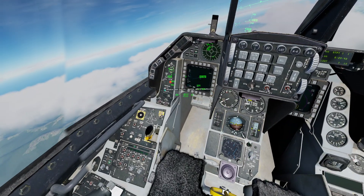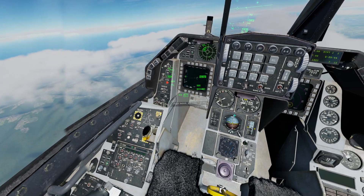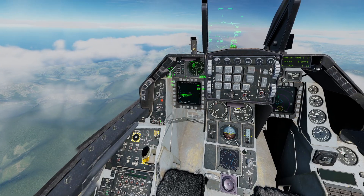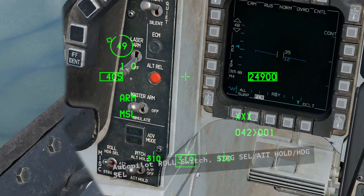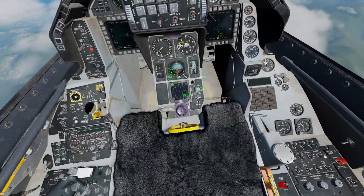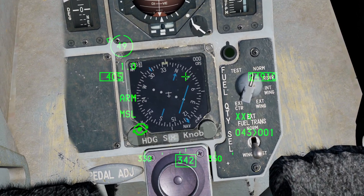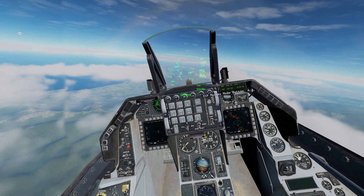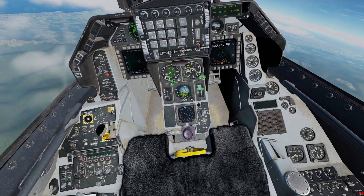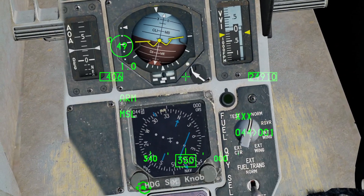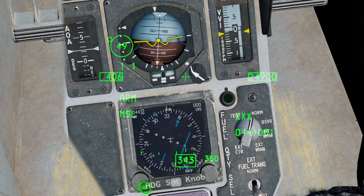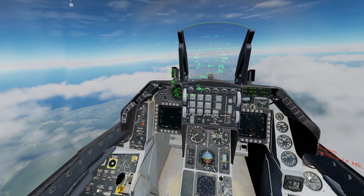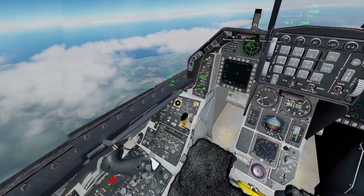Now if I turn on the heading select, the plane will keep me at my altitude because I have altitude hold on, and it will roll me towards the heading I've set. If I rotate the heading knob, the aircraft will pitch itself to try and maintain the new heading. That'll take me completely hands-off to where I want to go — just mind your throttle.